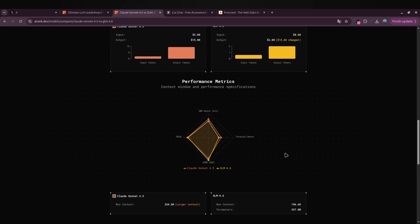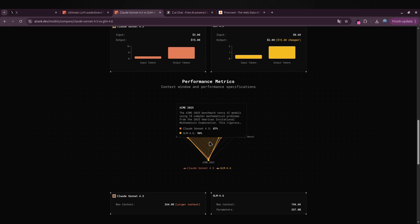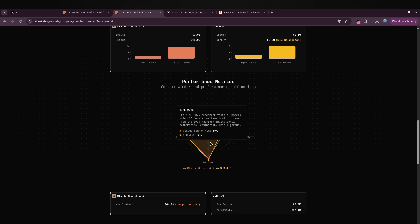Claude still takes a slight lead in code reasoning and terminal tasks, but the gap is shrinking fast. What's interesting is that GLM's curve almost overlaps Claude's in the chart, and that's no coincidence.